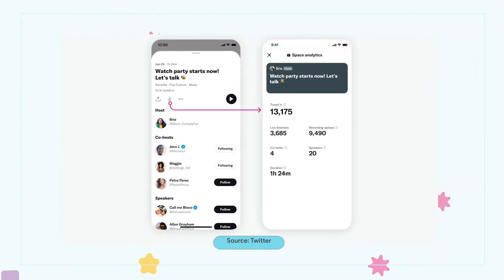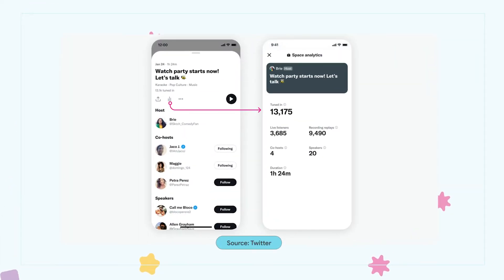An analytics tool for Twitter Spaces is now available to all hosts and co-hosts. The tool lets the host see how many people tuned in, for how long they listened, and the amount of broadcast replays.